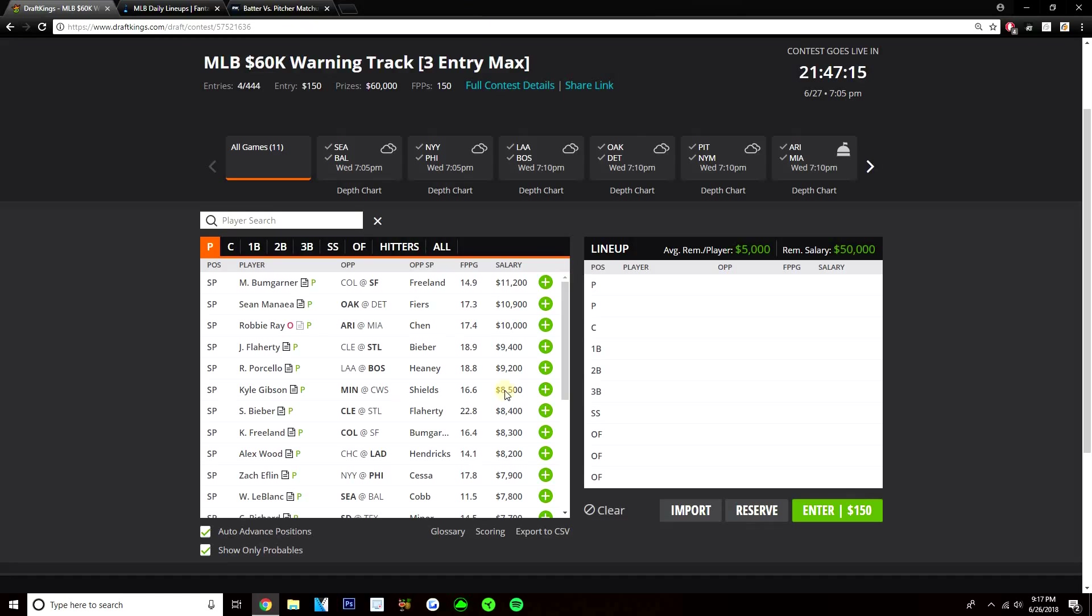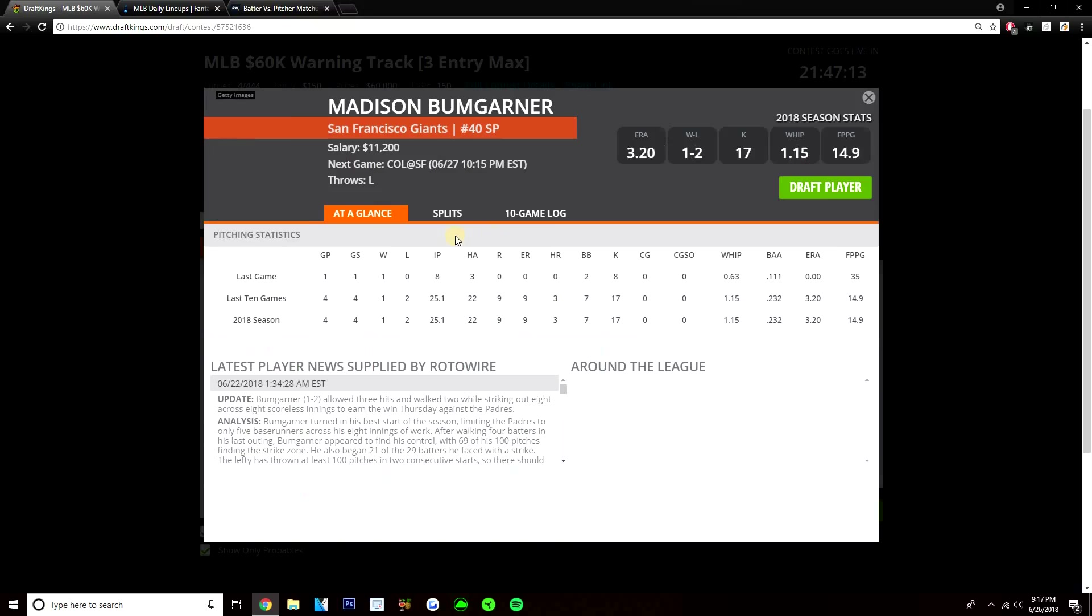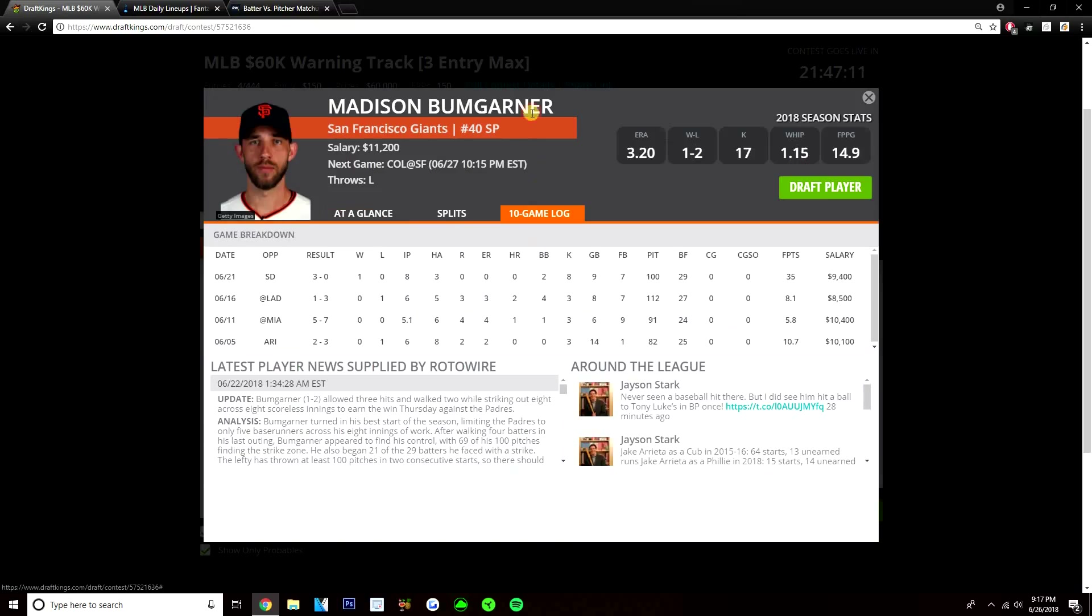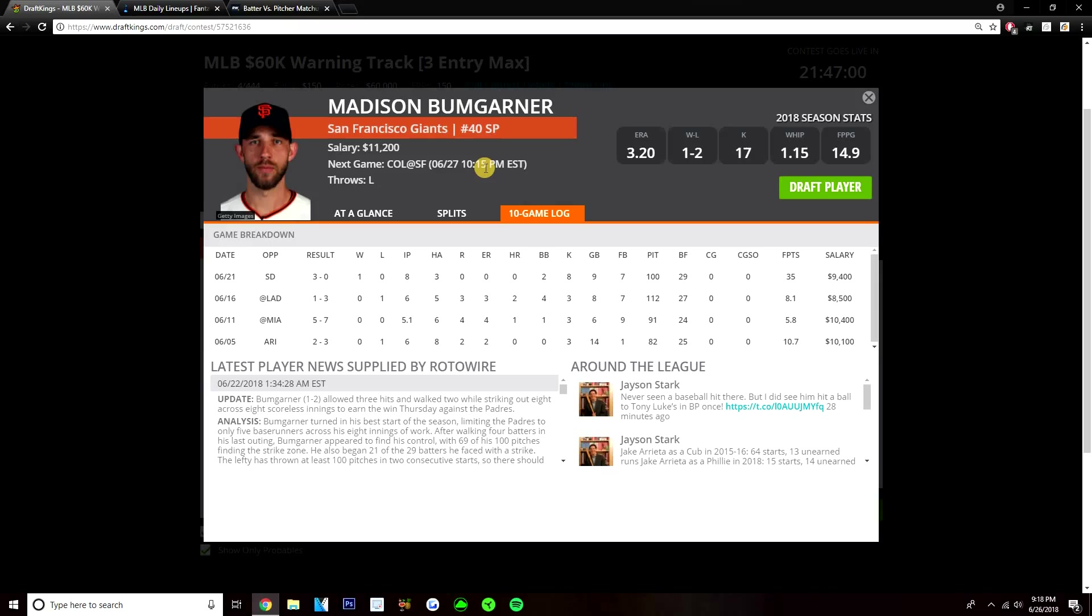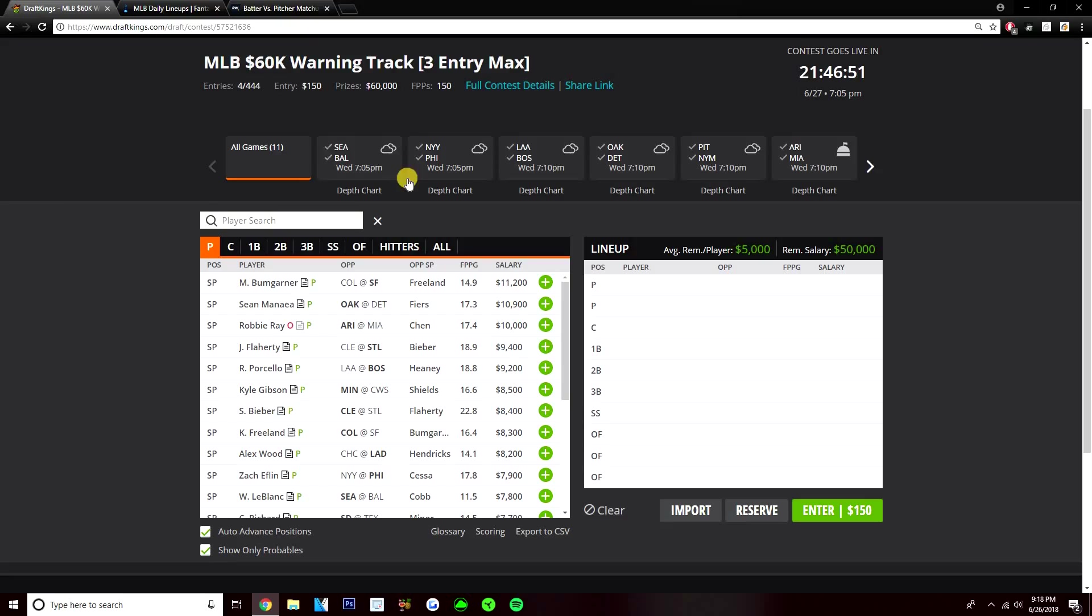Bumgarner, 11,200 - I just feel like that is too much of a price tag. Obviously you'd like the matchup at home against the Rockies, but I think Bumgarner is a little bit too expensive. He did finally show some signs of his former self in his last game against the Padres: eight innings, three hits, two walks, eight strikeouts. But that was the Padres. The Rockies are a much better team with much better hitters. The price tag is the main reason - just don't know if Bumgarner has the upside to pay that off.